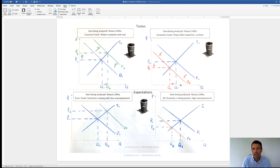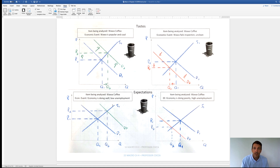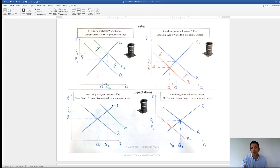The last factor is expectations. There are consumer expectations — which relates to demand — and firm expectations, which relates to supply. Expectations is when you change your behavior now based on how you feel about the future. If the economy is doing well and there's low unemployment, I feel good about my job and spend more — Wawa's demand curve shifts to the right. The difference between income and expectations: if people are actually getting more money, that's income; if people just feel good about the future, that's expectations. If unemployment is going up and there's a recession, the demand curve shifts left — even if you're not losing your job, you're worried about it.